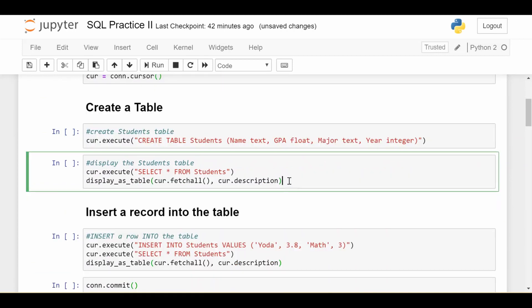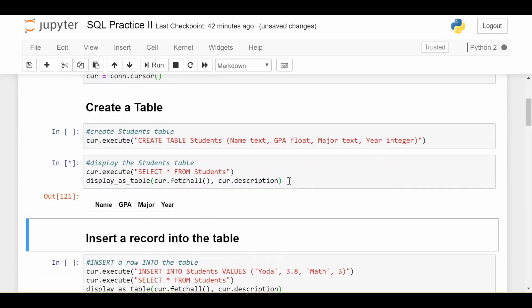So if I go ahead and execute the select everything, we see that it's empty for right now. So it has a name, GPA, major, and year, just as the table we've been looking at in all the previous videos. But this time I've initialized it as having nothing in there. So we're going to have to fill it up.